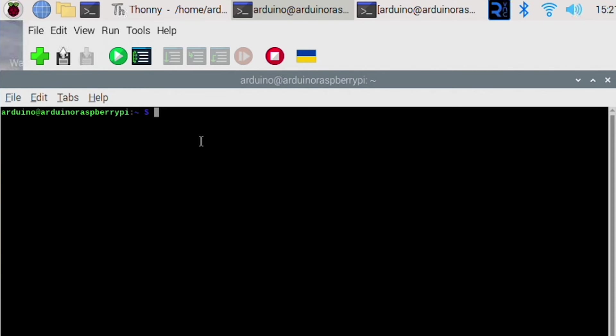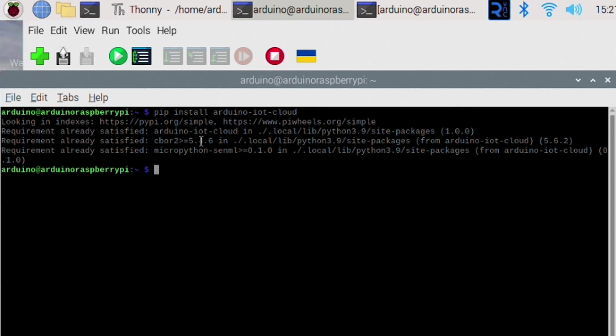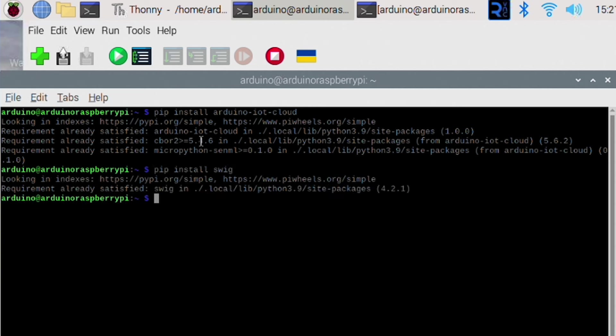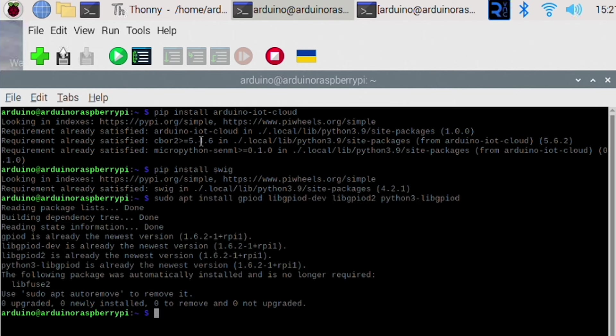So once you've set up the Arduino Cloud, you can move over to the Raspberry Pi part. With the Debian OS installed on your Raspberry Pi, the first thing we need to do is install a couple of dependencies required to connect to the cloud. The main package is called Arduino IoT Cloud, and you install it by opening a terminal window and running pip install arduino-iot-cloud. You will also need to install the swig package by running pip install swig. To use the Pi's GPIOs, we use the GPIOd library, which is installed by running this command.